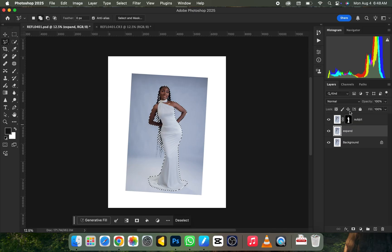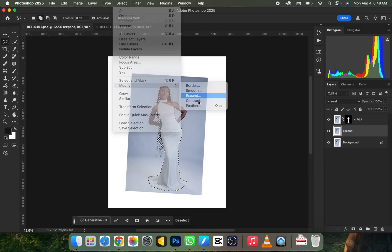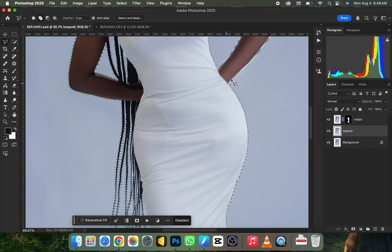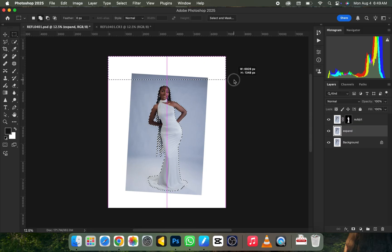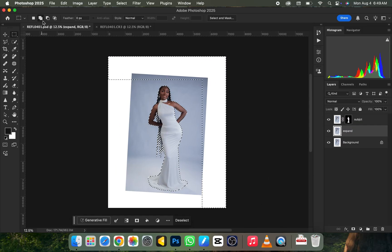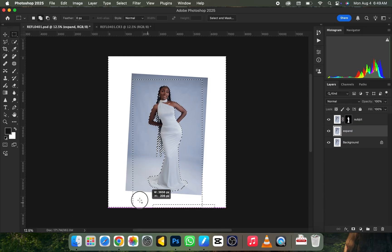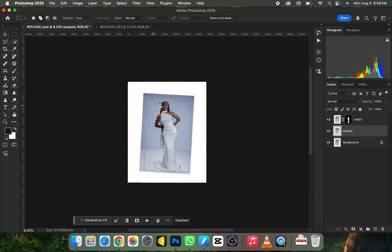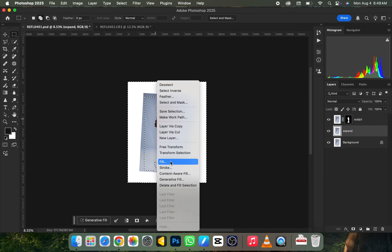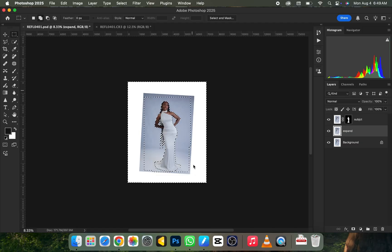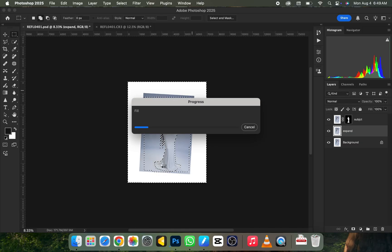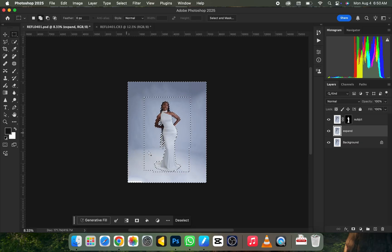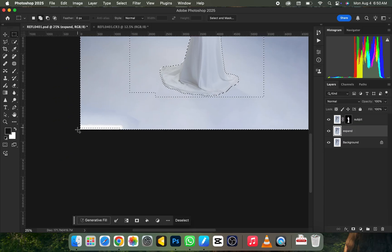Under the Expand layer, hold down the Ctrl key (Command on MacBook) and click on the mask of the Subject layer — this brings back the selection. Go to Select > Modify > Expand and expand by a few pixels, then click OK. This creates a small gap between the subject and the background. Then use the Rectangular Marquee tool, selecting from the top, left, and bottom while in Add to Selection mode. Right-click and go to Fill, choose Content-Aware, and click OK. This fills the area with the initial background color seamlessly.